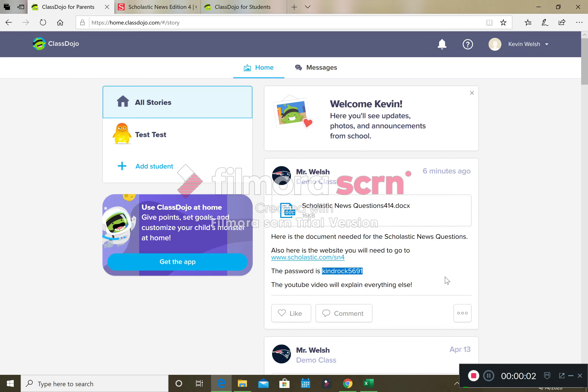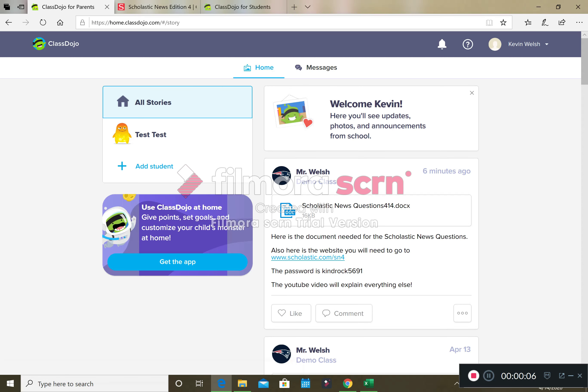Hello friends, Mr. Welsh here. We are going to go through how to submit our work for the Scholastic News. I know people had a lot of trouble last week in terms of logging in and getting into it, so hopefully between the video and going into this a different way, it's going to help people. So let's give it a shot.